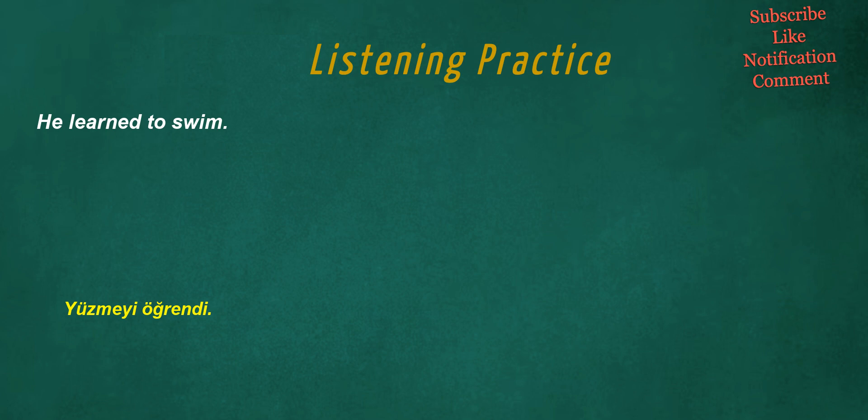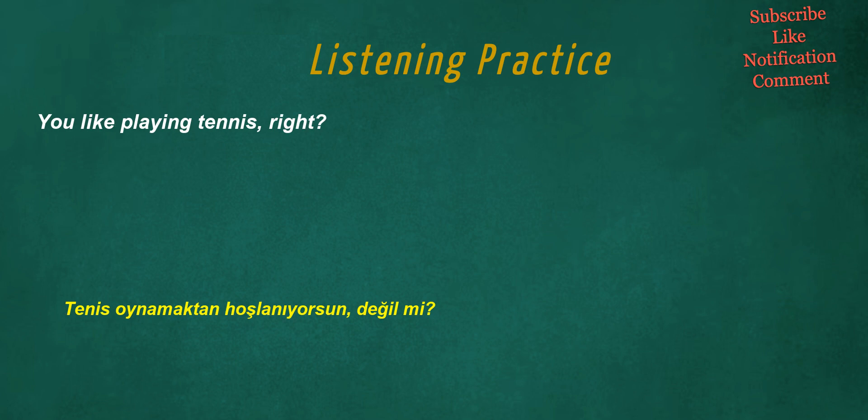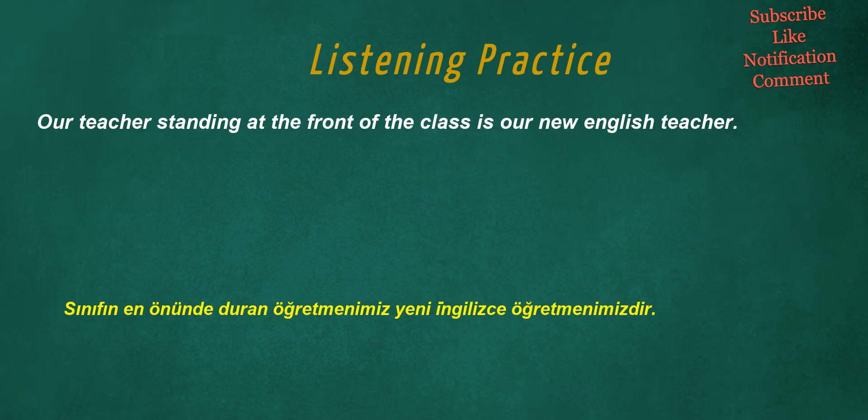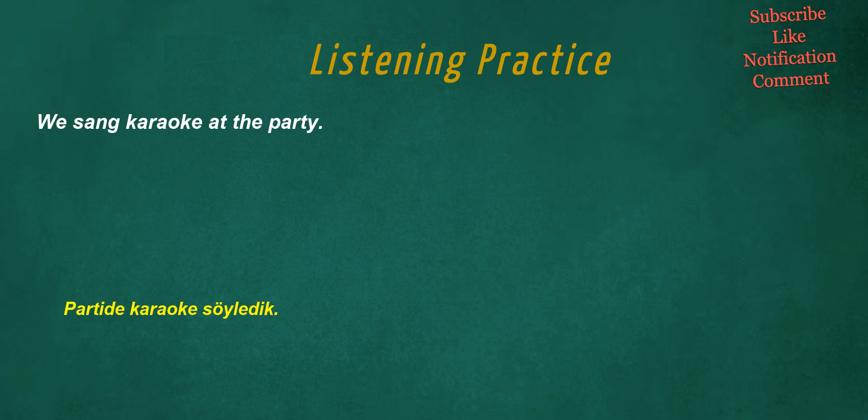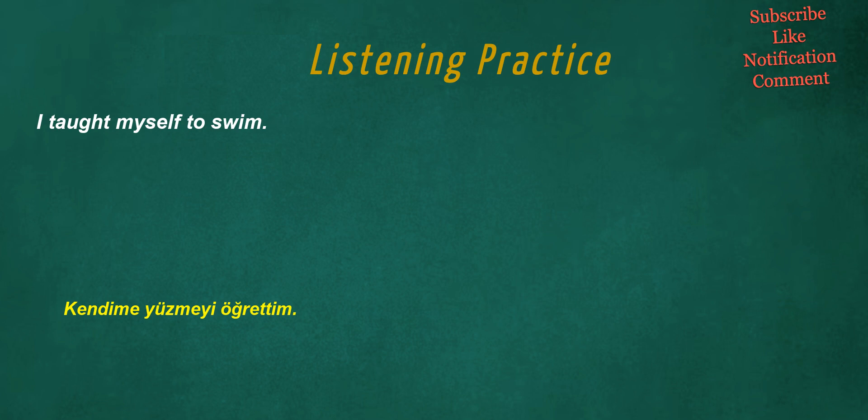He learned to swim. You like playing tennis, right? Our teacher standing at the front of the class is our new English teacher. The piano has been playing for hours. We sang karaoke at the party. I taught myself to swim.